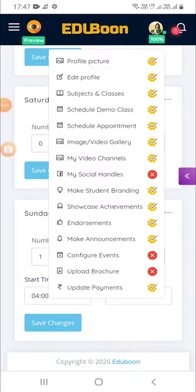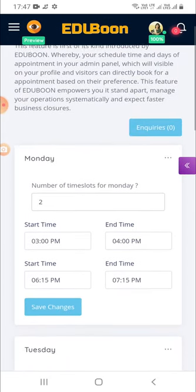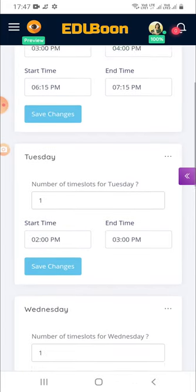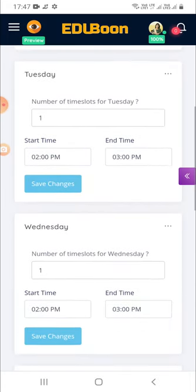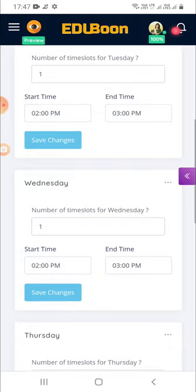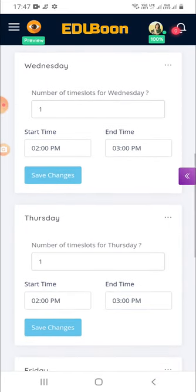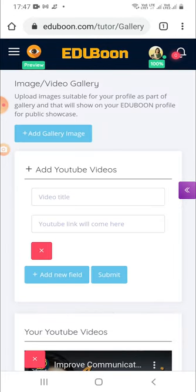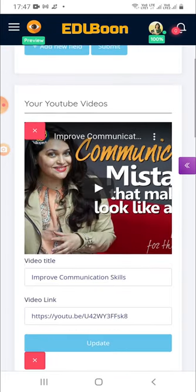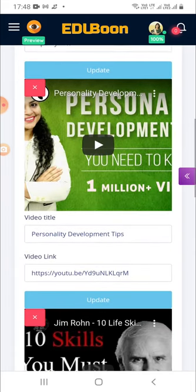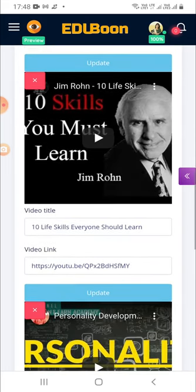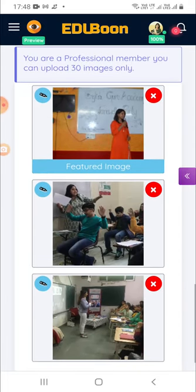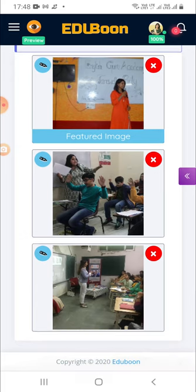Now let's see what is schedule appointment. Here you can configure days and time according to your availability, and visitors on your EduBoon web page can pre-book an appointment with you if they are unable to reach you on call when you are busy. Next, here is another great feature — configure your image and video gallery as part of your web page to further enhance your profile appearance. Images and videos speak a lot and help show your credibility as an educator.